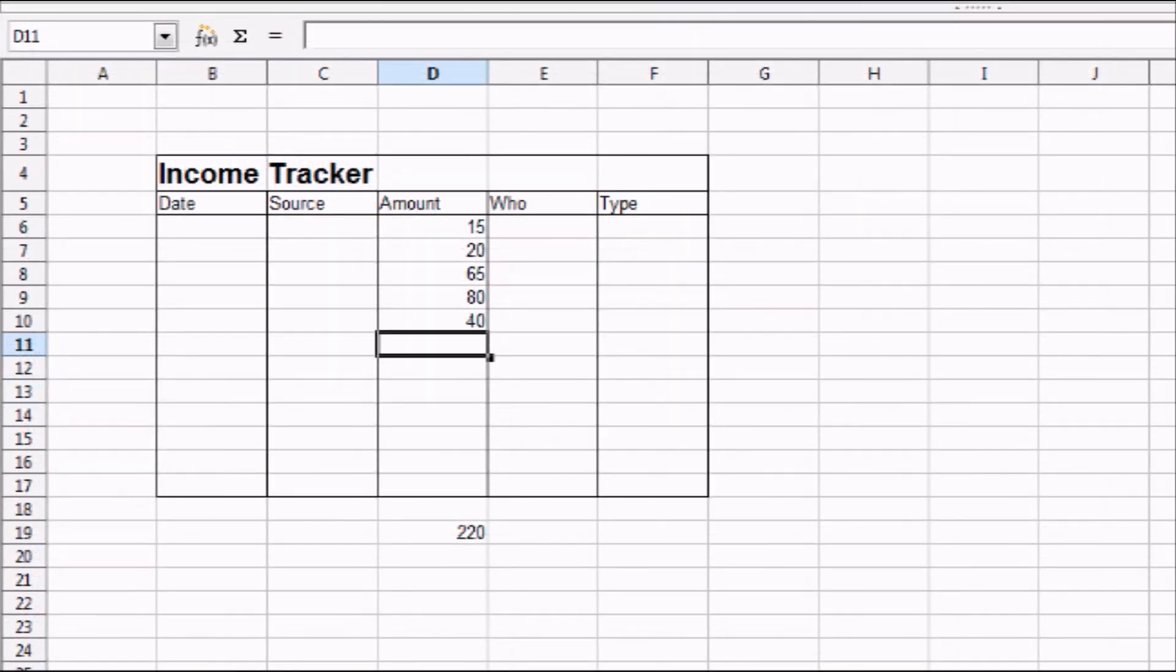So there you have it, a working income tracker. It's simple, but it gets the job done. If you have any questions, feel free to leave them in the comment sections below, and I'll do my best to provide you with an answer. I hope you enjoyed this video. More are on the way.